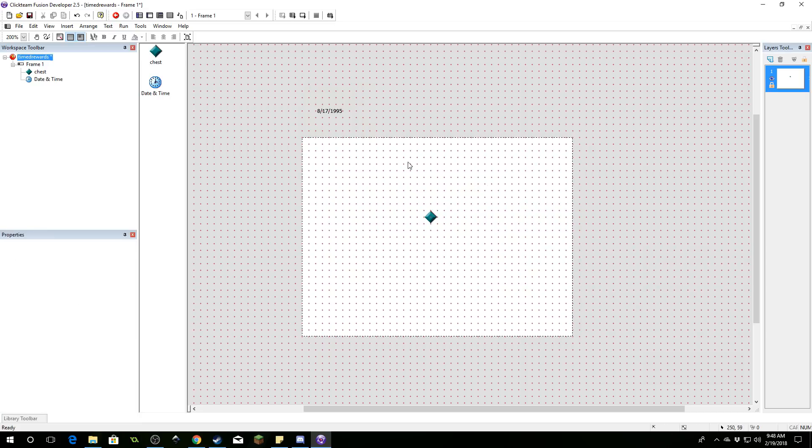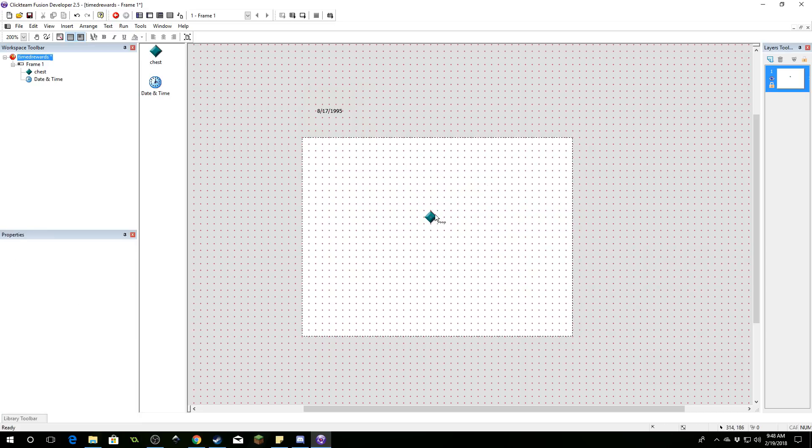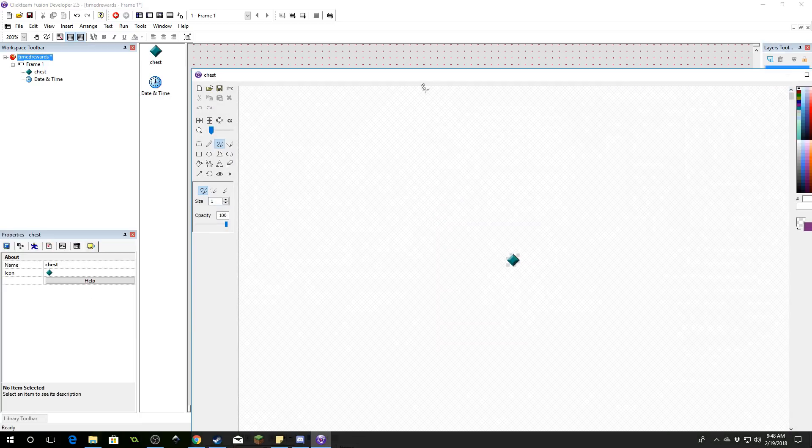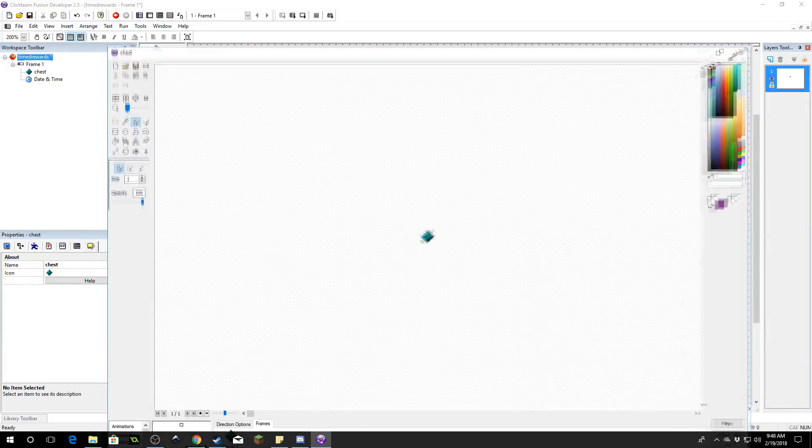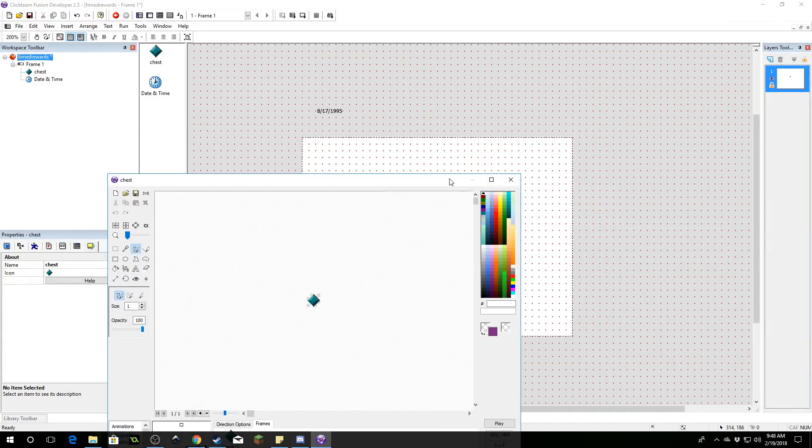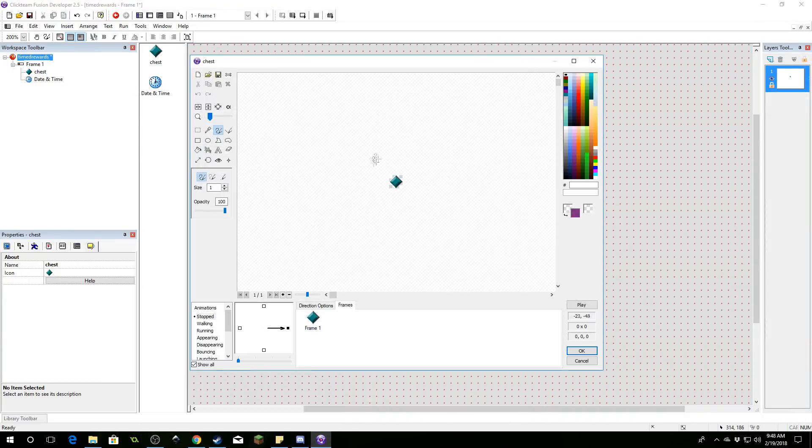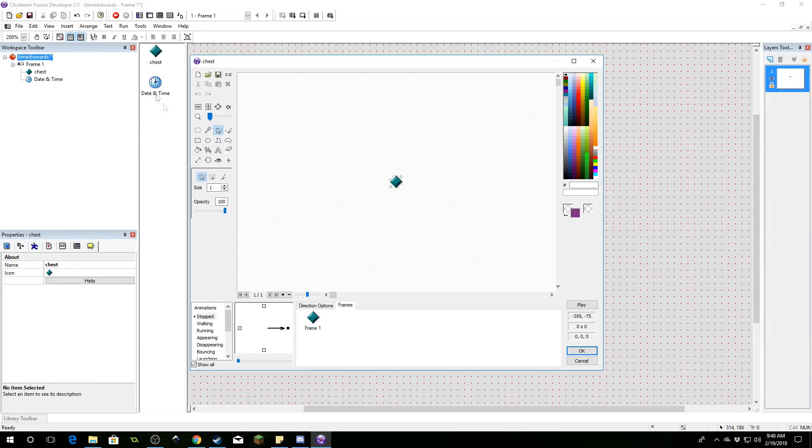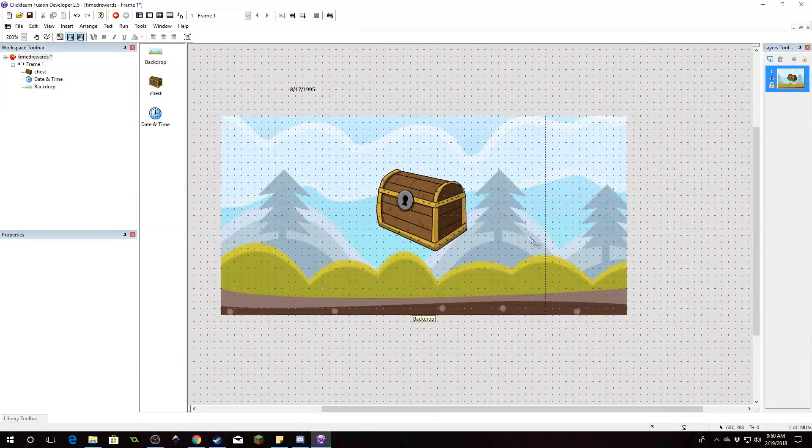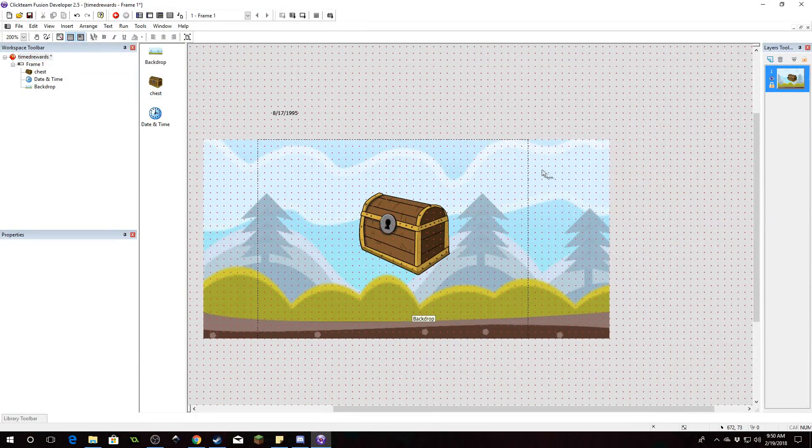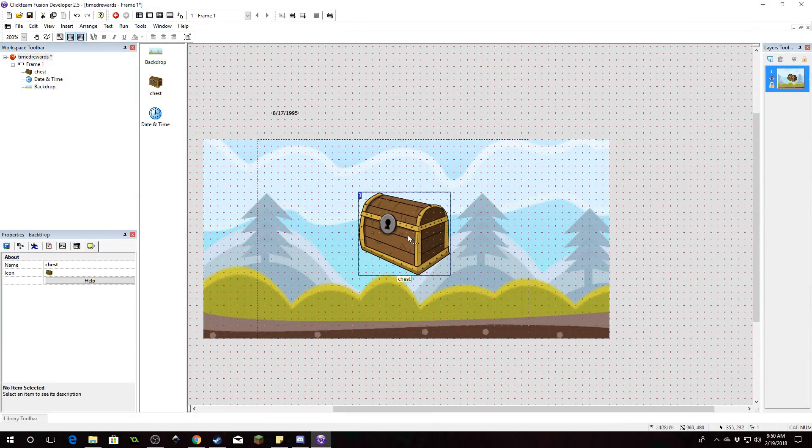Alright, so first things first I'm going to go ahead and plug in some art. So I will fast forward to when I'm finished. Okay, so we're done here. I have a backdrop and I have some art for my chest.